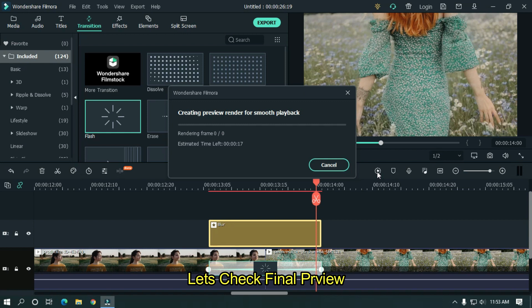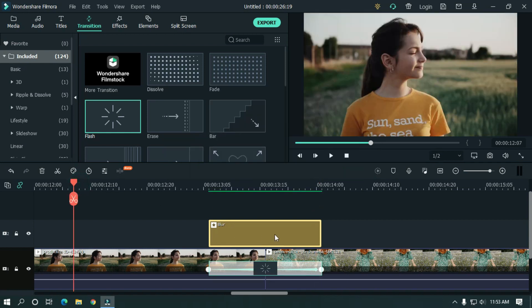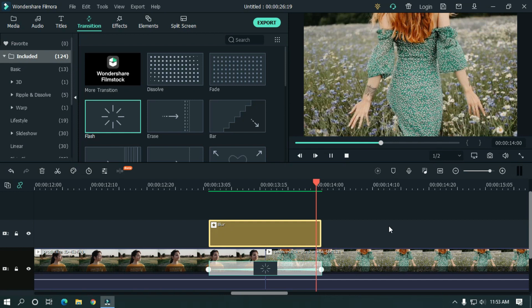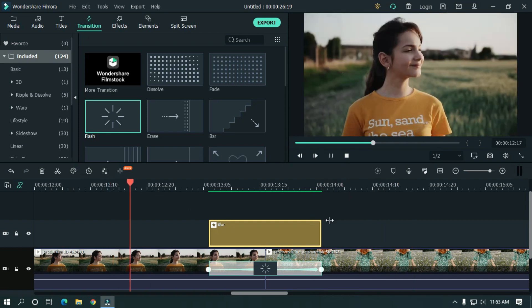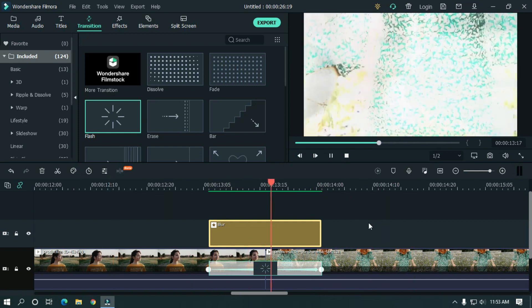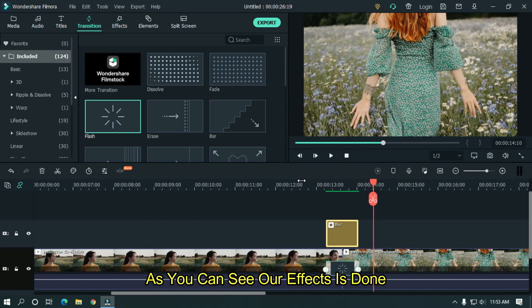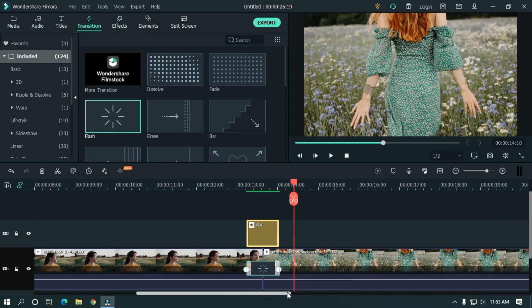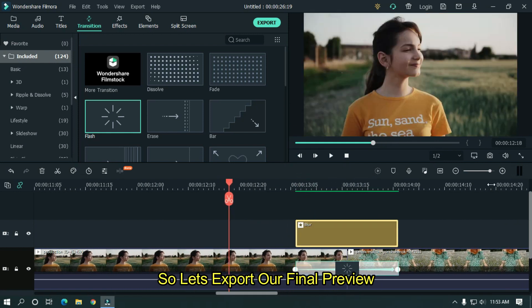Let's take the final preview. As you can see, our effect is done. So let's export our final preview.